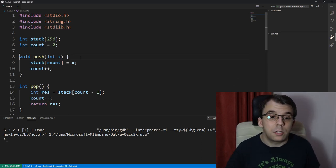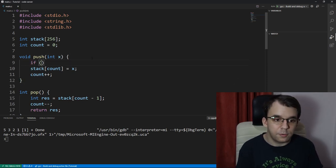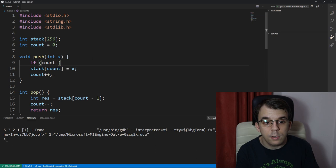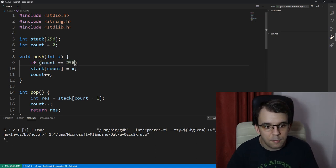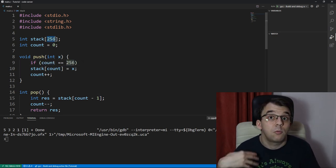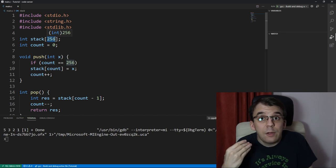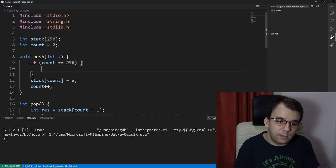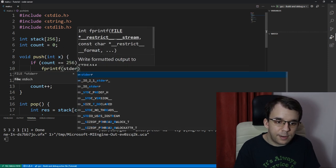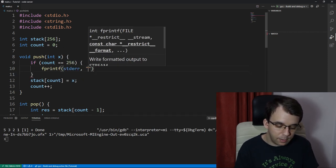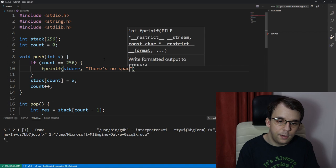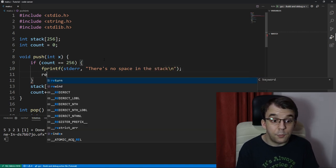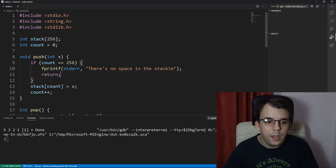And similarly, like we did with the queue, it would be nice to add some conditions here, so if count is already 256, the number here that we added, is the number of slots we have in the stack, then we cannot add anything anymore. So, I'm going to just fprintf to the standard error, saying that there's no space in the stack. And I'm going to return out of that function.